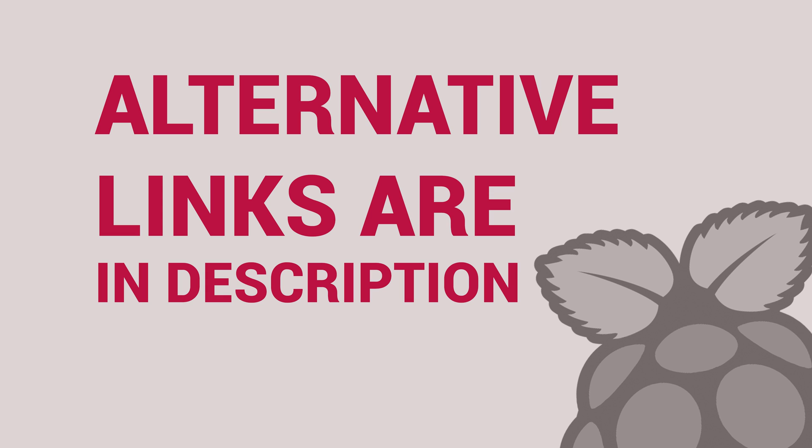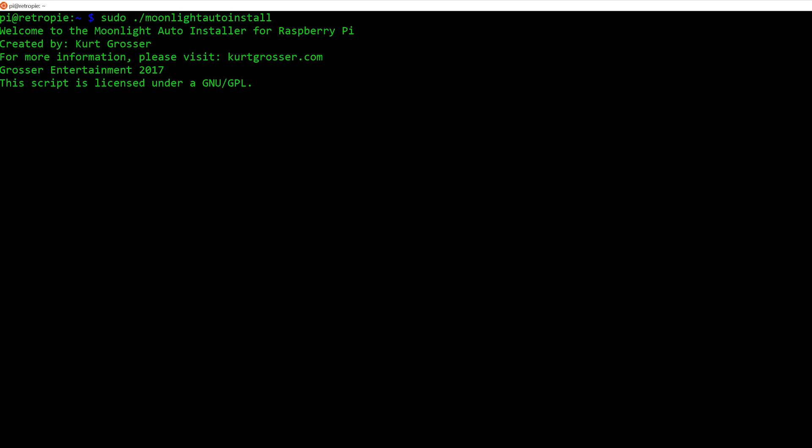If the above link for the wget does not work, I have provided an alternative link that you can see below. Now the script will begin.